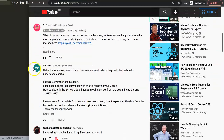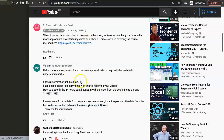Scrolling down, thank you to 'fo' for asking the question. This is what fo asked: 'Hello, thank you very much for all these exceptional videos, they really helped me to understand Chart.js. I have a very important question — I use Google Sheets to plot my data with Chart.js following your videos. How to plot only the 24 hour data but not my whole sheet from beginning to the end?' So essentially, he wants to show only 24 hours of data.